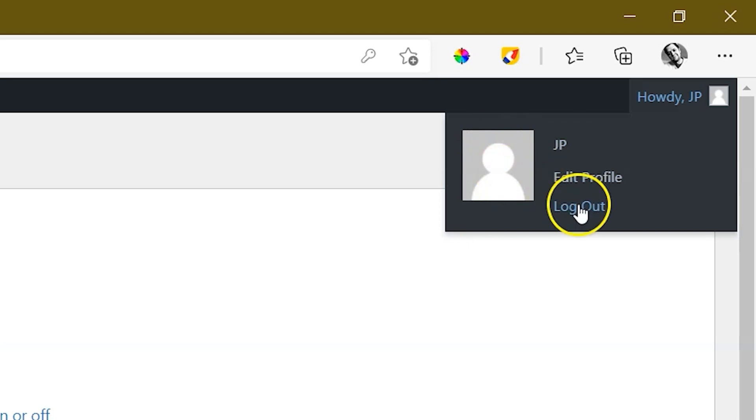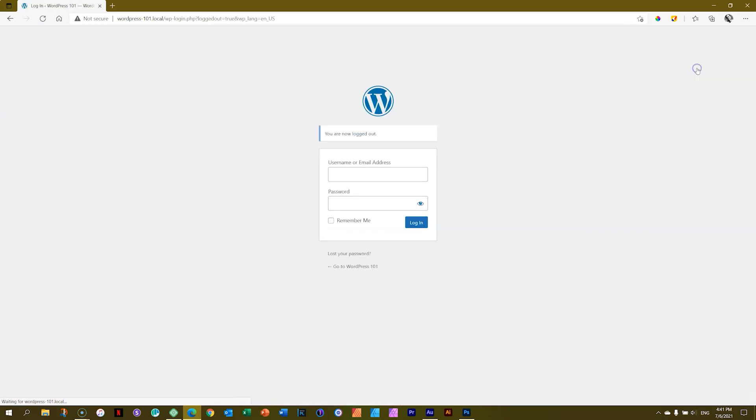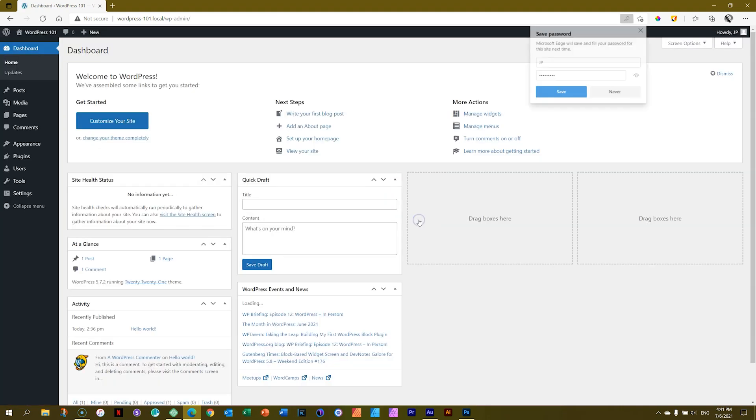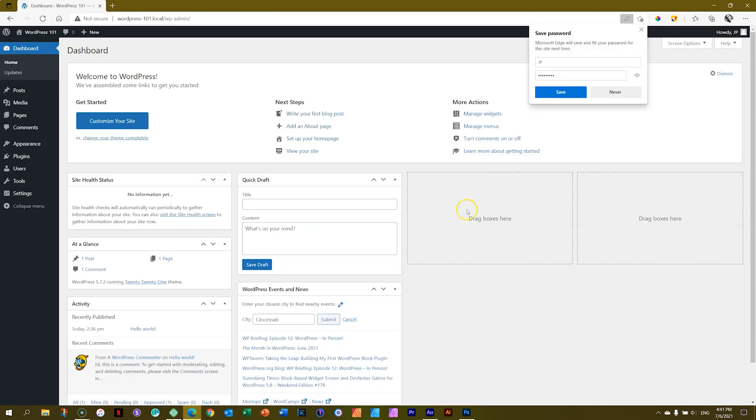You can click on log out. And this is going to log you out and take you back to this login screen. And in the future, if you want to log in again, simply type in your username address. Let's do it. The password. Log in. And there you go. You're back in there.